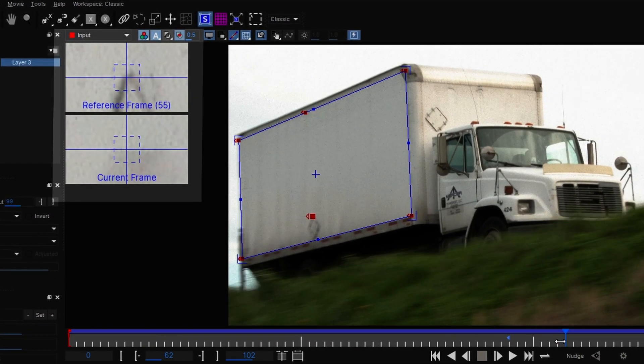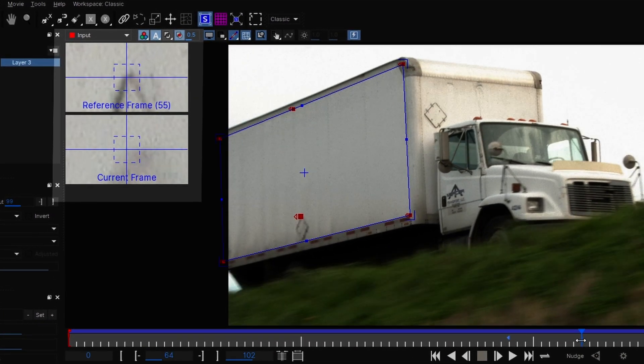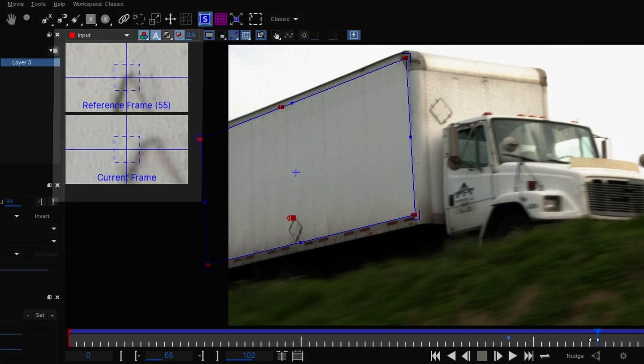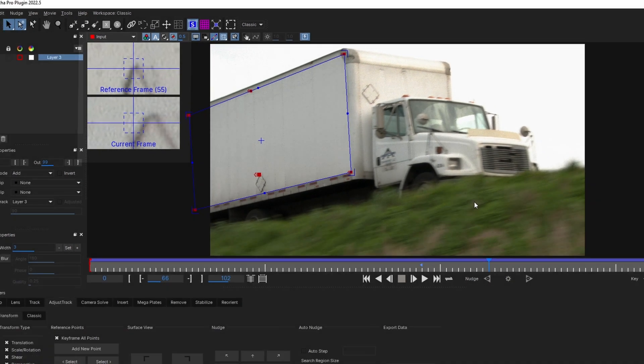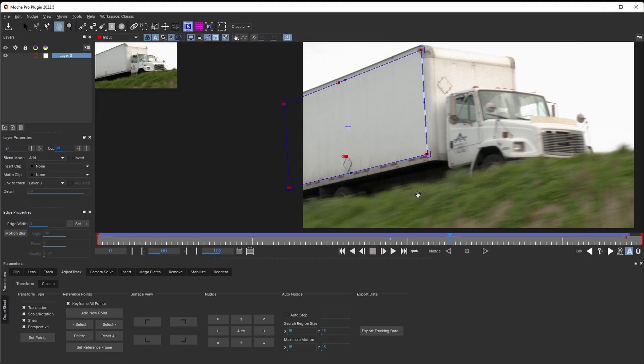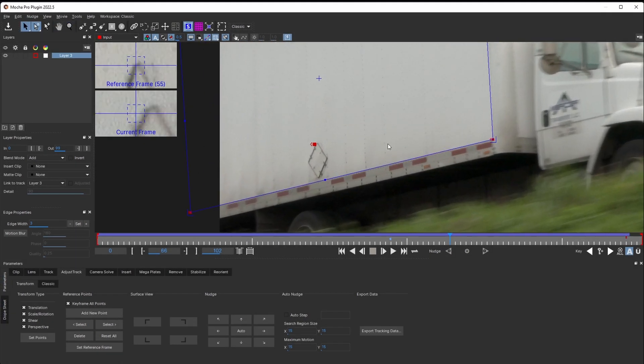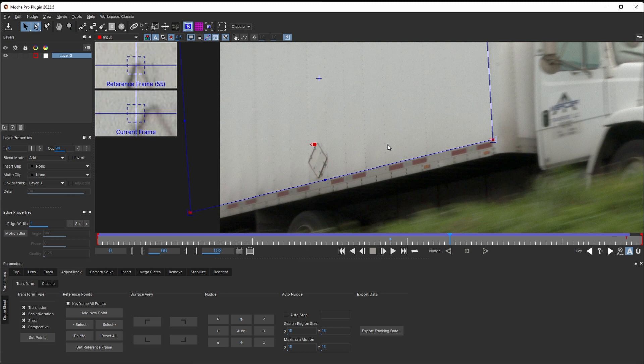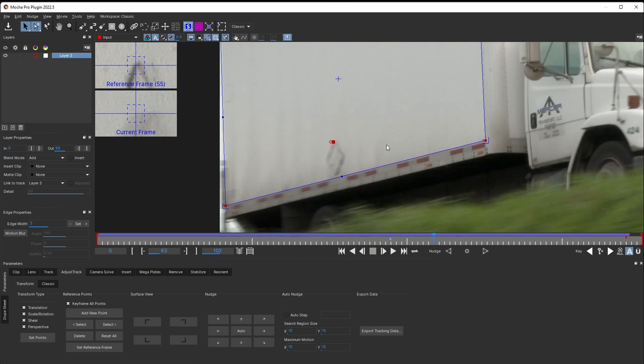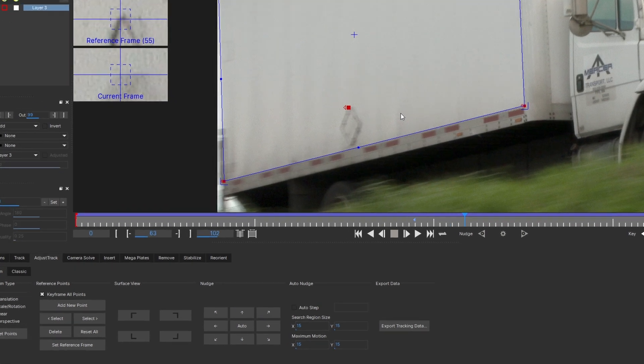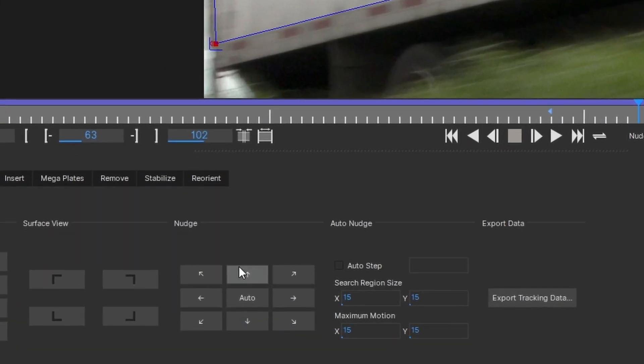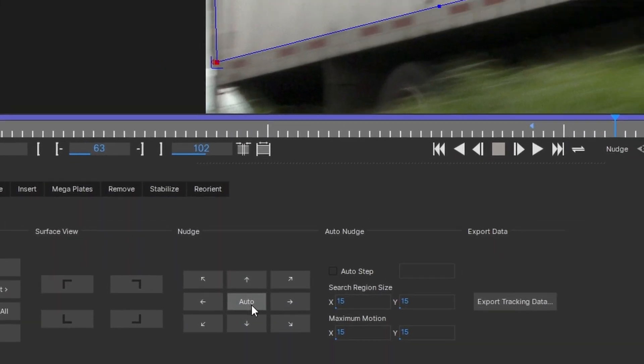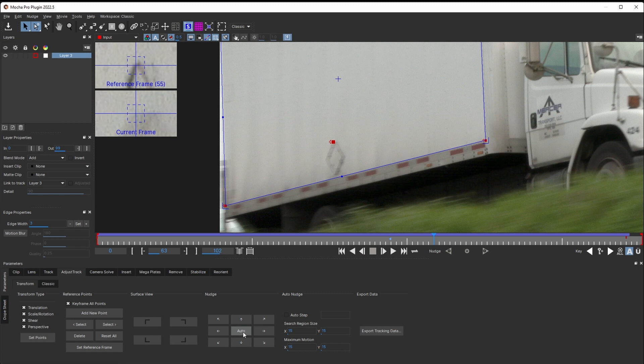To fix this, first thing I would do, I would make sure that this point is aligned properly on the frame where the back points lifespan ends. Looks fine, but could be better, so I hit auto-nudge. Nice. Before making any further adjustments, this is the right moment to disable keyframe all points checkbox.